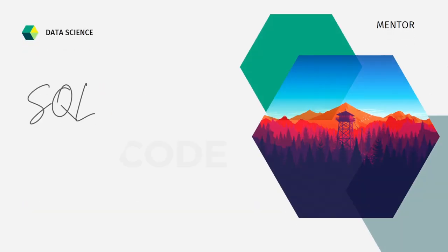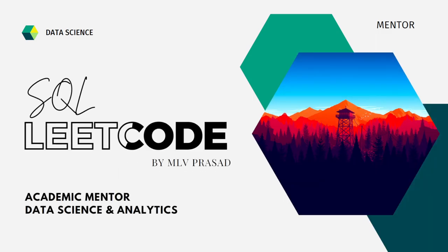Myself, Emilio Prasad. I am a mentor for data science and analytics. I can help you overcome this obstacle by explaining all the various questions asked in top companies which are available at the LeetCode platform.